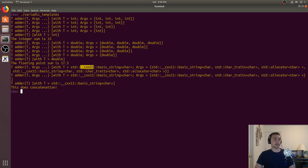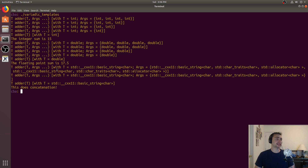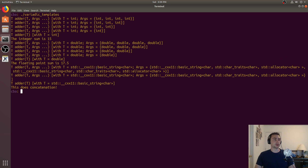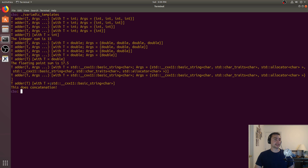Likewise, it looks a bit messier once we start using more complex data types like a string — which you can think of as a special case of a vector. In this case, it shows what first is going to be — a standard CXX11 basic string of characters — and then the other arguments are the same standard CXX11 basic string. Since there are only three total arguments, it gets called twice before we reach the base case, which returns a single string.